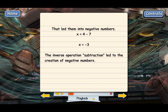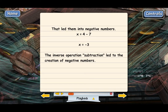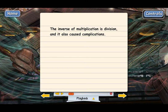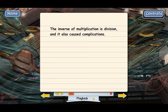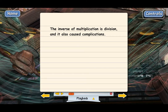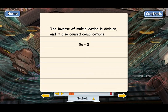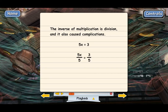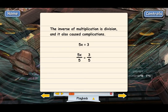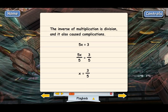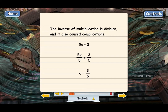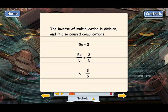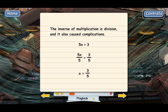Multiplication has division for its inverse. Division also creates some complications because when you use division to undo even a simple equation like 5x equals 3, we divide both sides by 5 and we end up with an answer that's a fraction. So it was the inverse operation of division that caused mathematicians to come up with the concept of fractions.